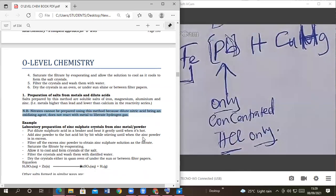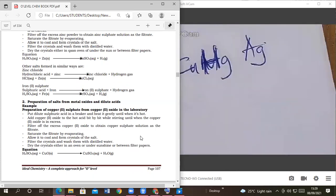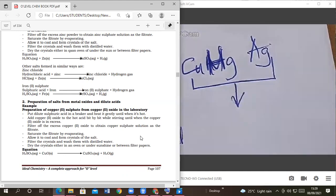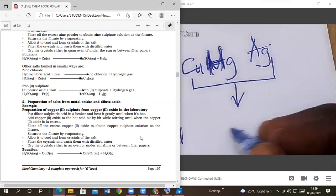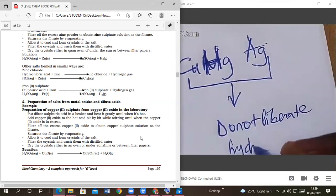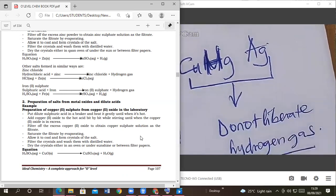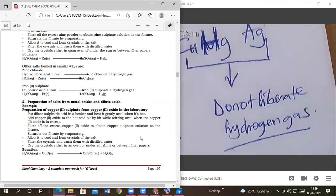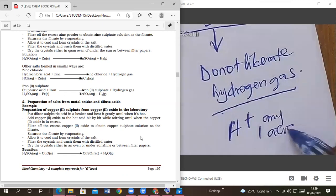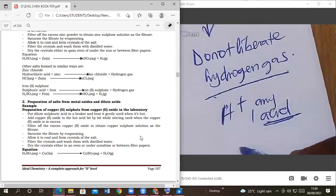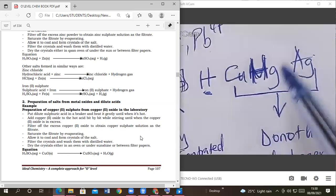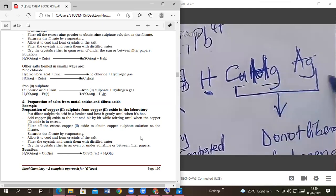Now the rest, from copper up to the end of the series — they cannot liberate hydrogen gas. They cannot displace hydrogen from any acid. The acid will just remain the way it is; if it's hydrochloric acid it just remains hydrochloric, because hydrogen is more reactive than any of these metals here — copper, mercury, and silver.